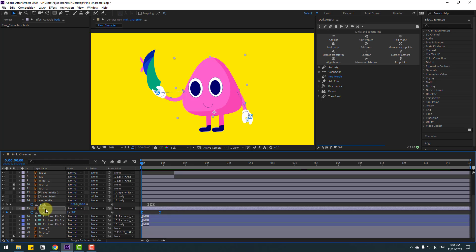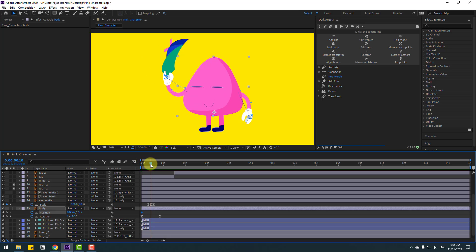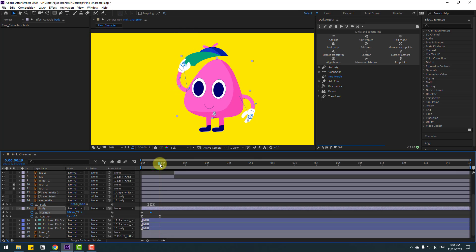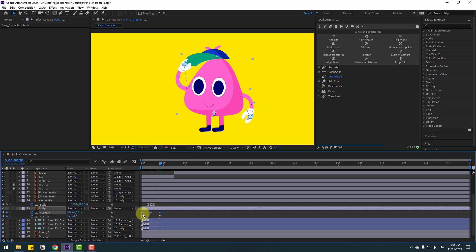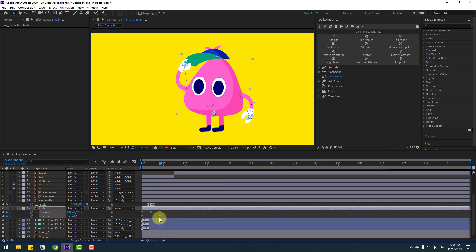Add bones. Select body, hold Shift and press P to make a new position keyframe. Go to the middle and move down for the bounce animation. Go to the next keyframe, select the first keyframe, copy and paste. Select those two frames and make eases. Then hold Alt and move them to adjust timing.